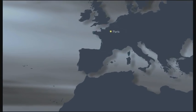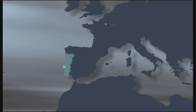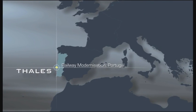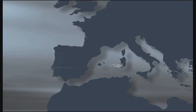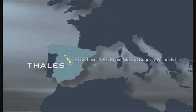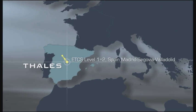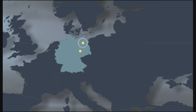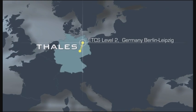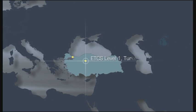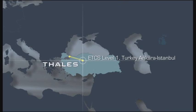Thales, a world leader in mission-critical systems, is an expert in transport solutions. Thales technologies for signaling, communication, train control and supervision are implemented all over the world, on thousands of kilometers of track.